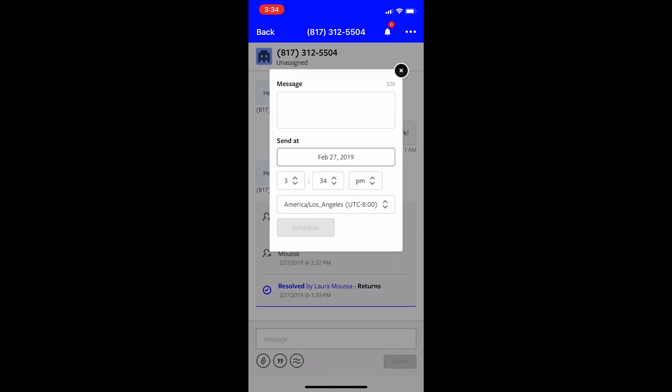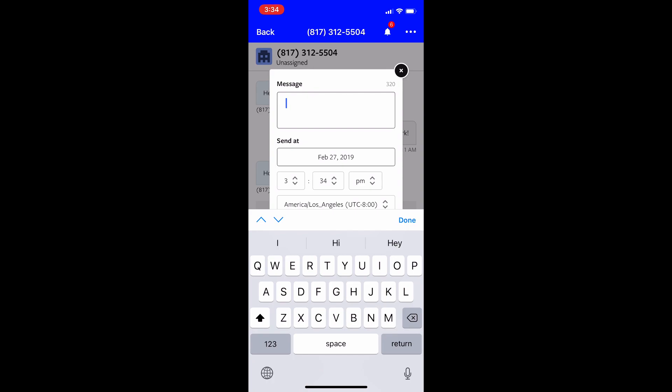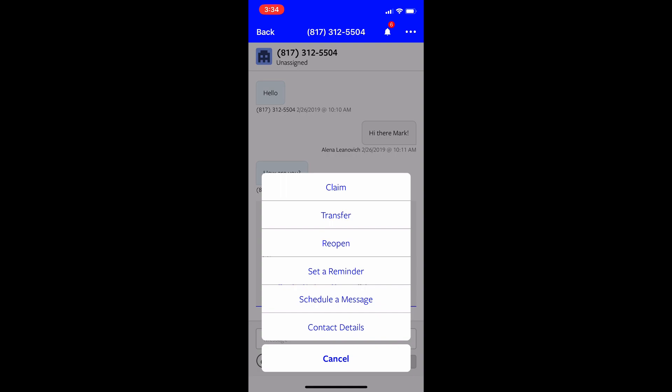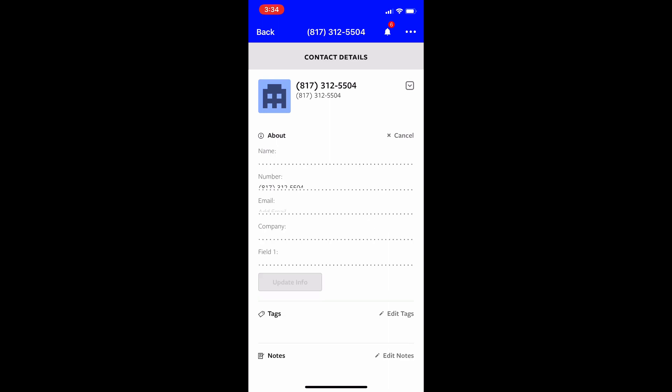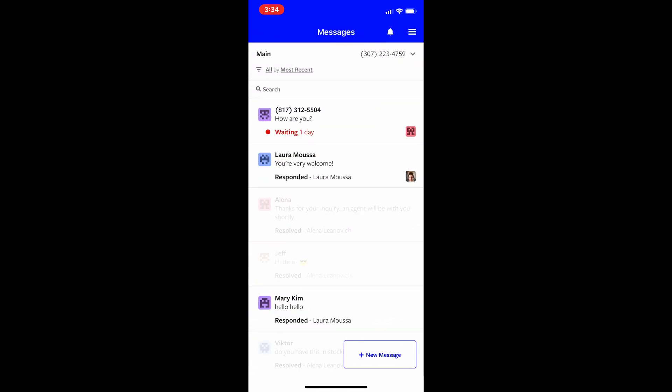And I can also schedule a message. So I can type a message here and just schedule it to go out in a specific time and day. And I can also view the contact details and I can edit them from here. So as you can see, you're pretty independent. You don't need to be on a desktop. You can be on your phone all the time. I have a lot of customers who do that.